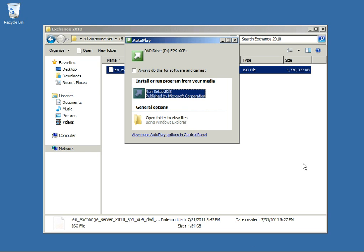Thank you for joining us today. In this issue, we will walk you through installing the Exchange 2010 Hybrid Server. In this case, we will install the full server and use it for hybrid purposes.